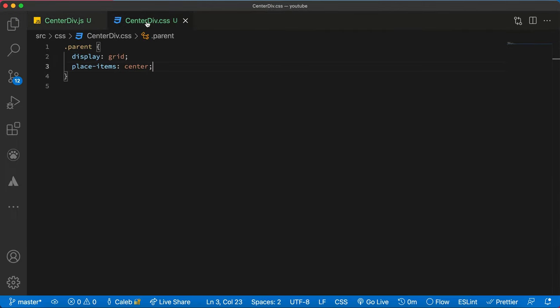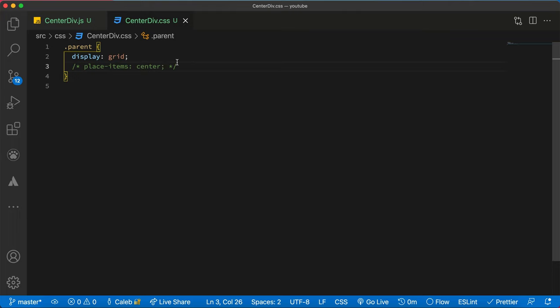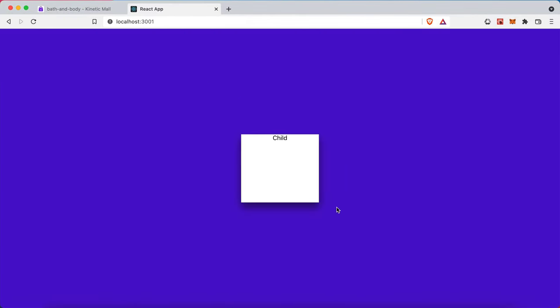So we can comment this one out and then we'll bring it back and put it in the center. So this is how to center your div horizontally and vertically using display grid.